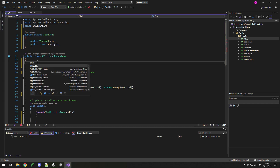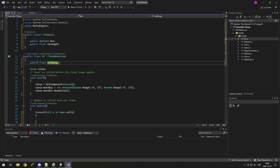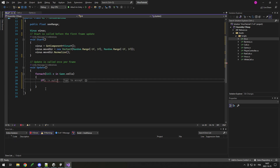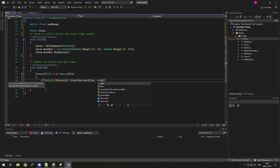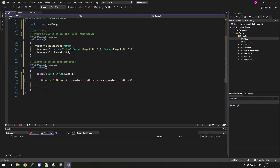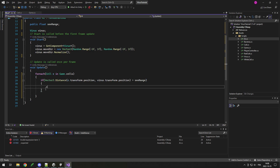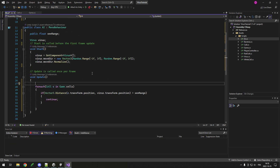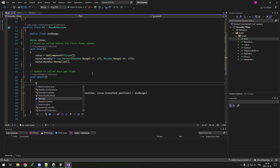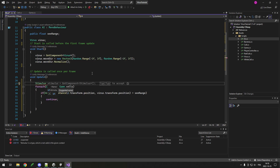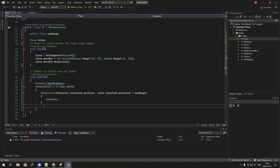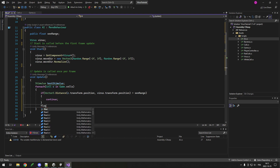I don't want to look at all cells because some will be too far away. When making a fake multiplayer game, it's important that AIs don't do something a player couldn't, like seeing further than a player normally sees. So I add a public float seeRange on my AI class. In the foreach, if the distance between c.transform.position and virus.transform.position is greater than seeRange, I continue to skip to the next element. At the top of Update, before the foreach, I create a Stimulus called bestStimulus.